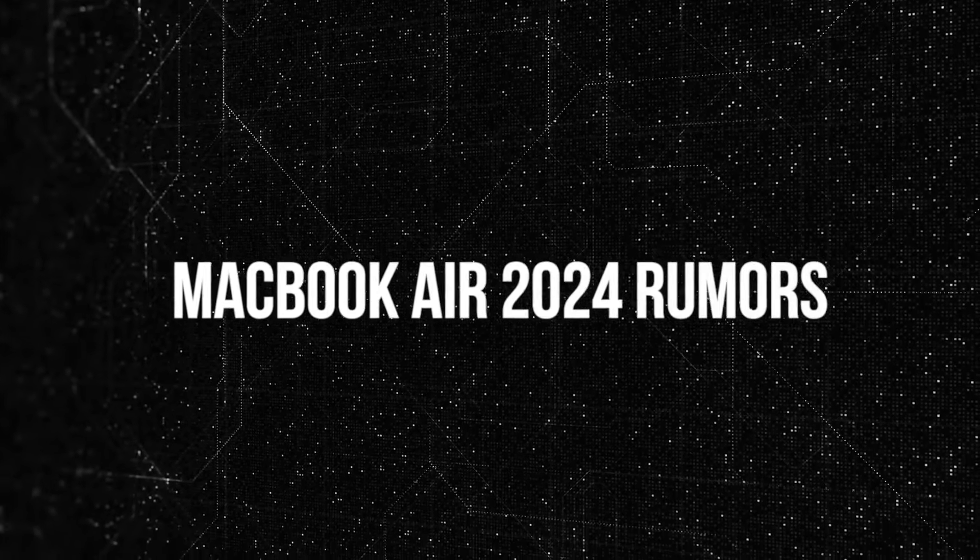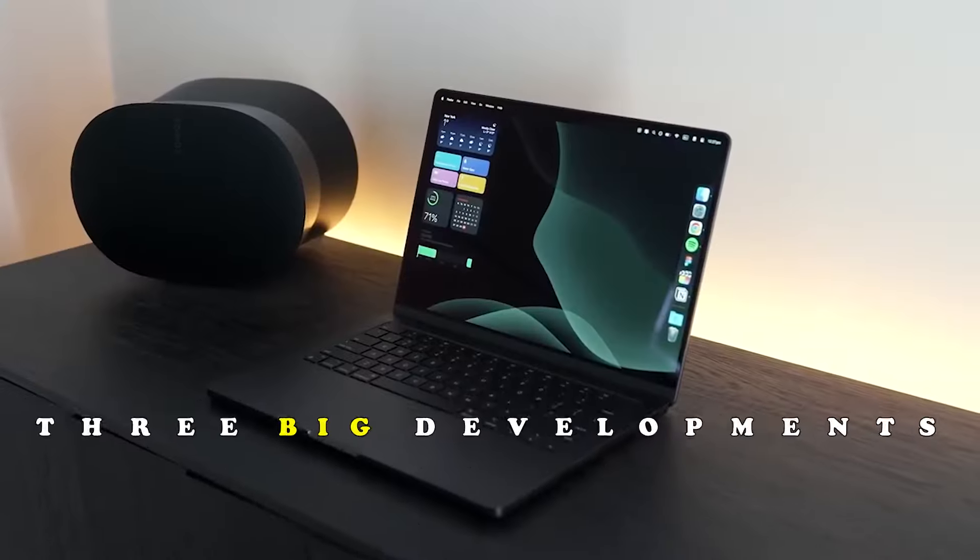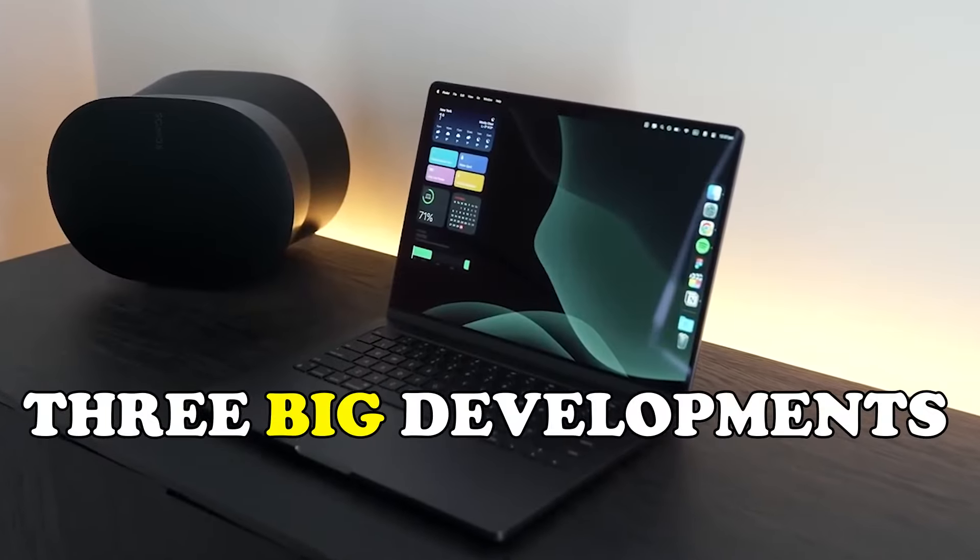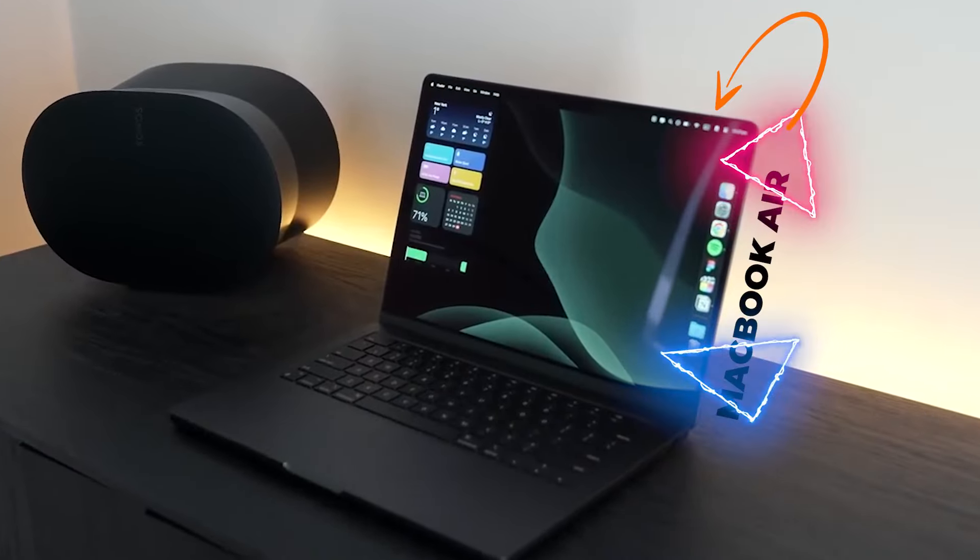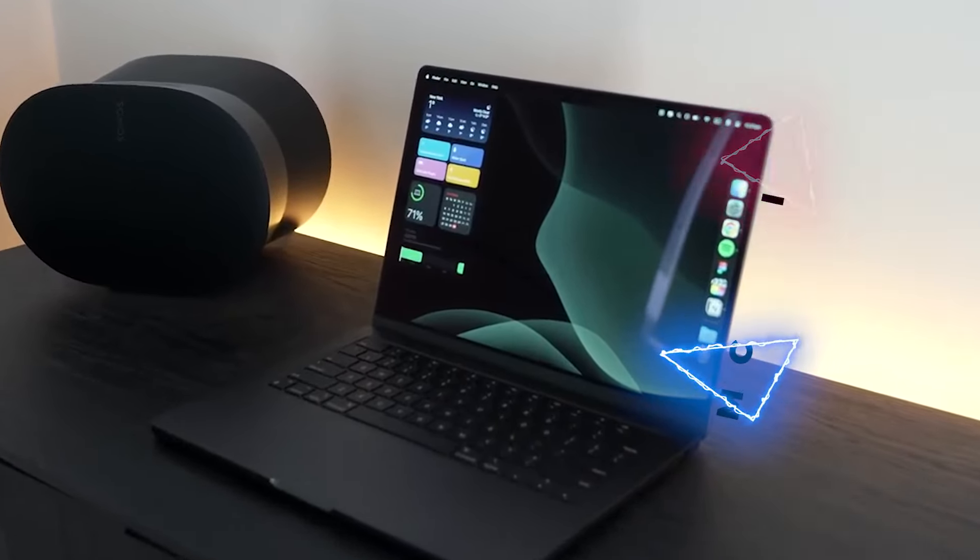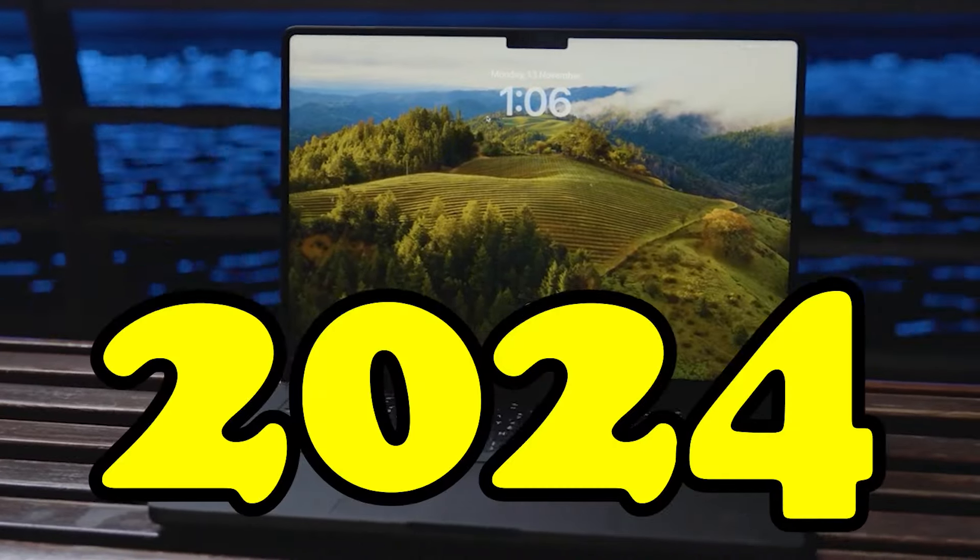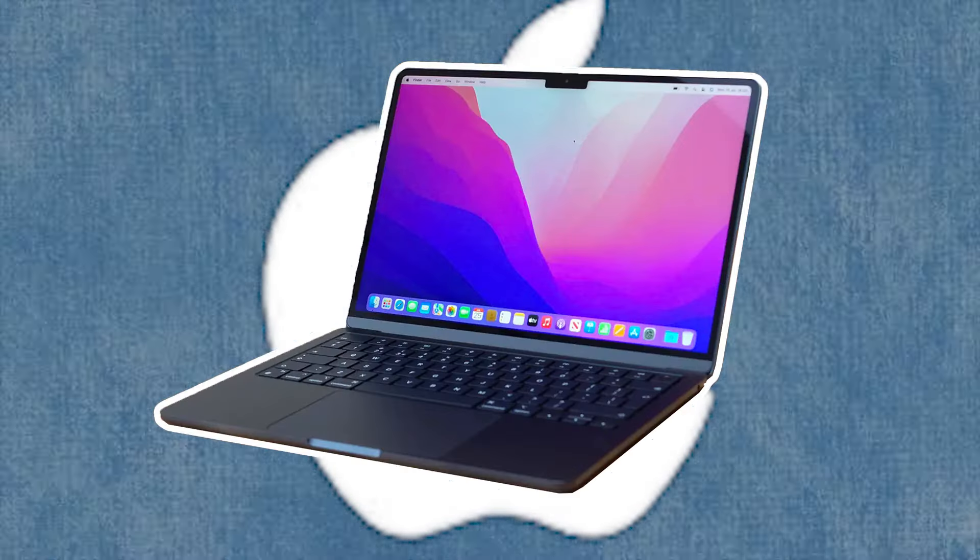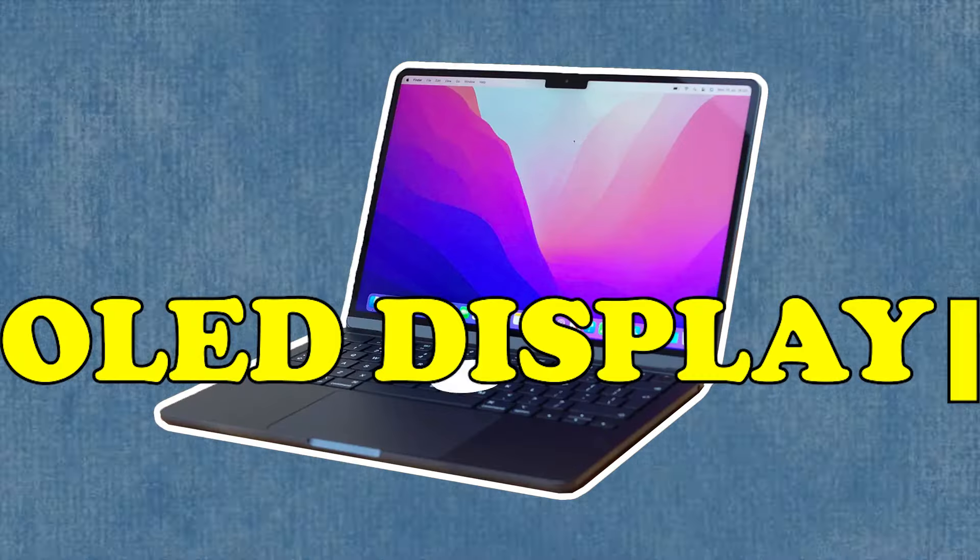MacBook Air 2024 rumors. Three big developments are expected for the MacBook Air. Number one, transition to OLED displays. For the MacBook Air 2024, Apple is planning a transition to OLED displays, possibly as soon as 2024 or 2025.